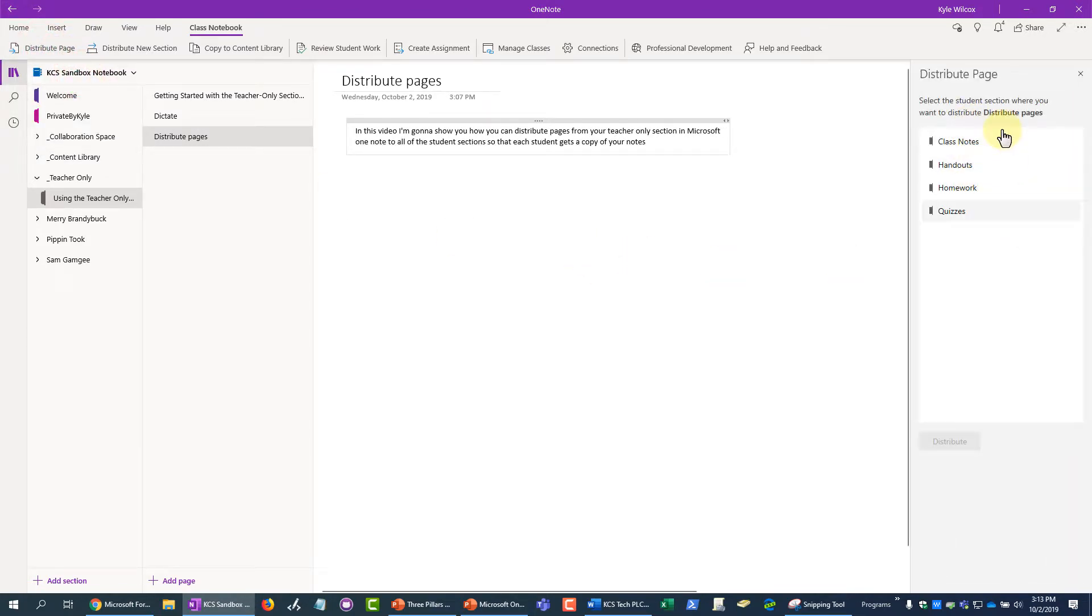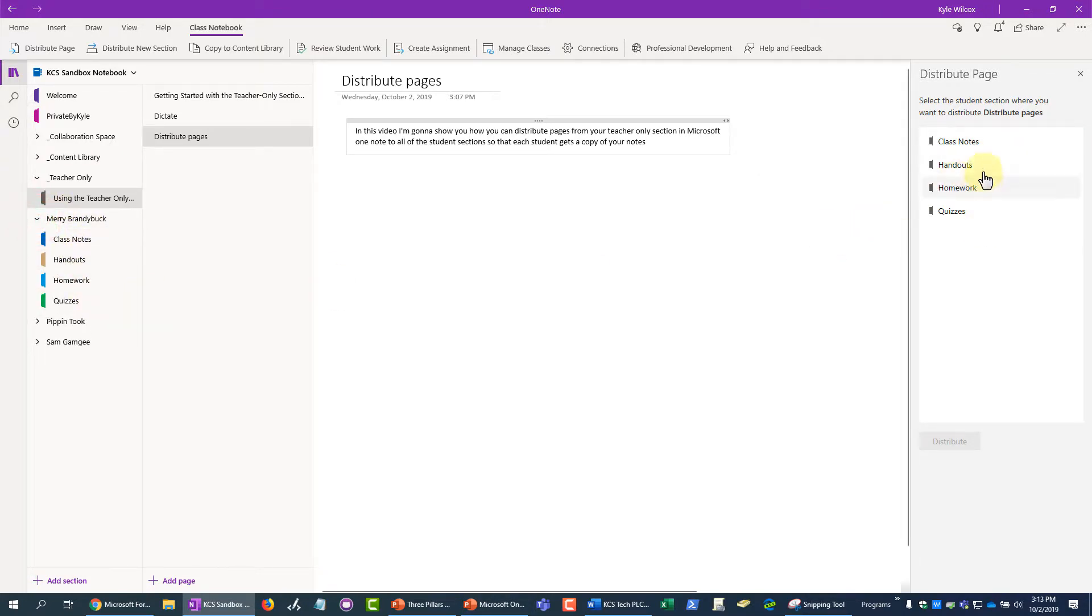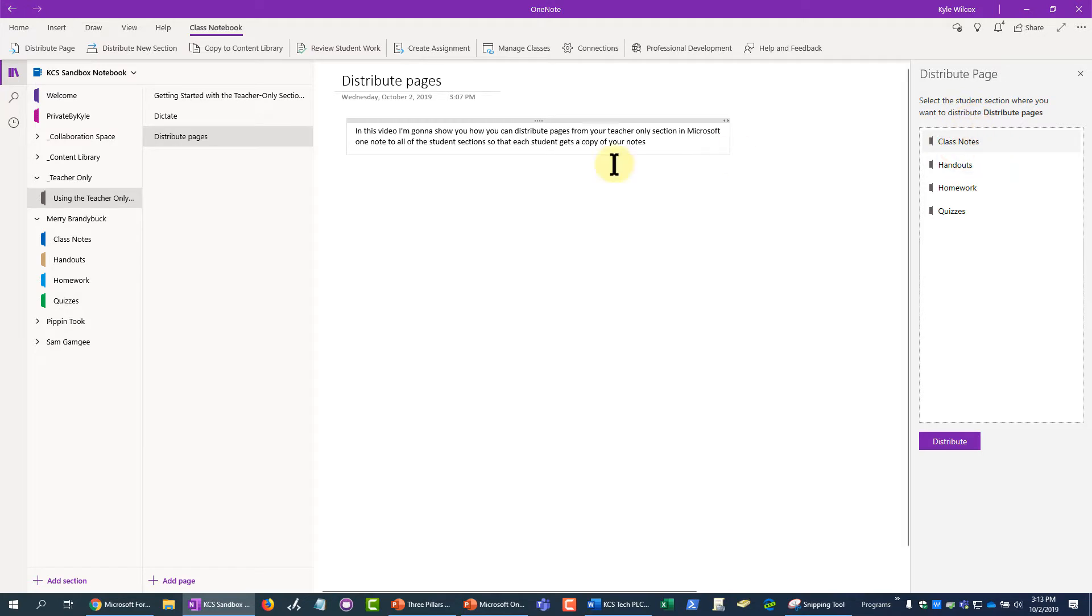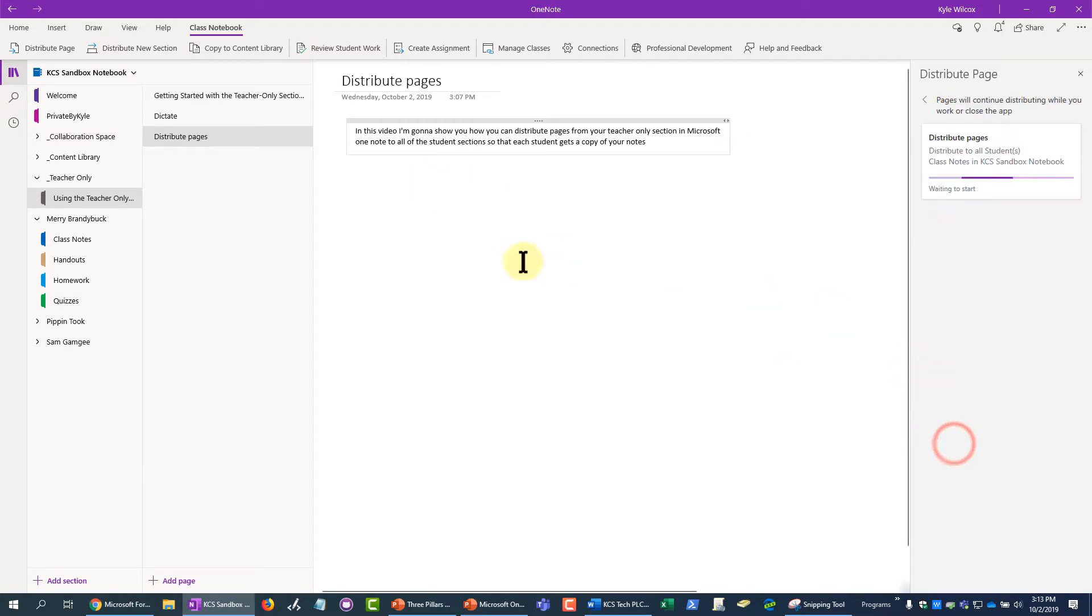It's going to load the sections that are available to students. In this case, this is Class Notes. I'm going to click on Class Notes and then hit Distribute.